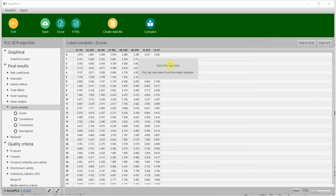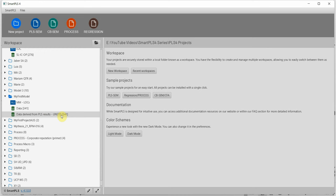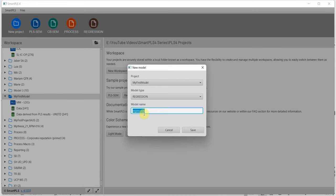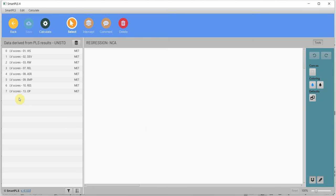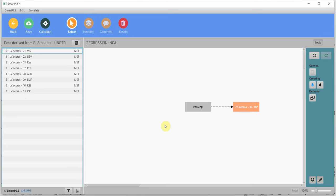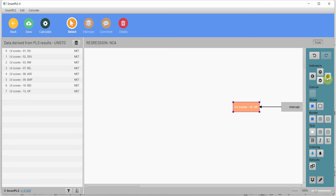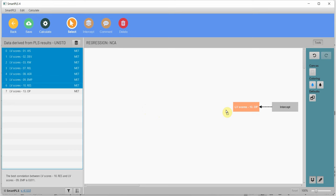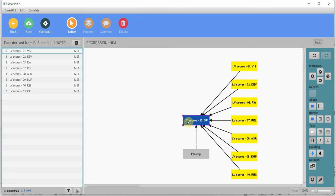We create a data file called 'unstandardized' containing only the latent variable scores. Back in SmartPLS, we right-click the project and create a new regression model called 'NCA — Necessary Condition Analysis.' Organizational performance is set as the outcome (Y). The seven conditions are dragged and dropped onto the dependent variable. To run necessary condition analysis, we click Calculate and select Necessary Condition Analysis.